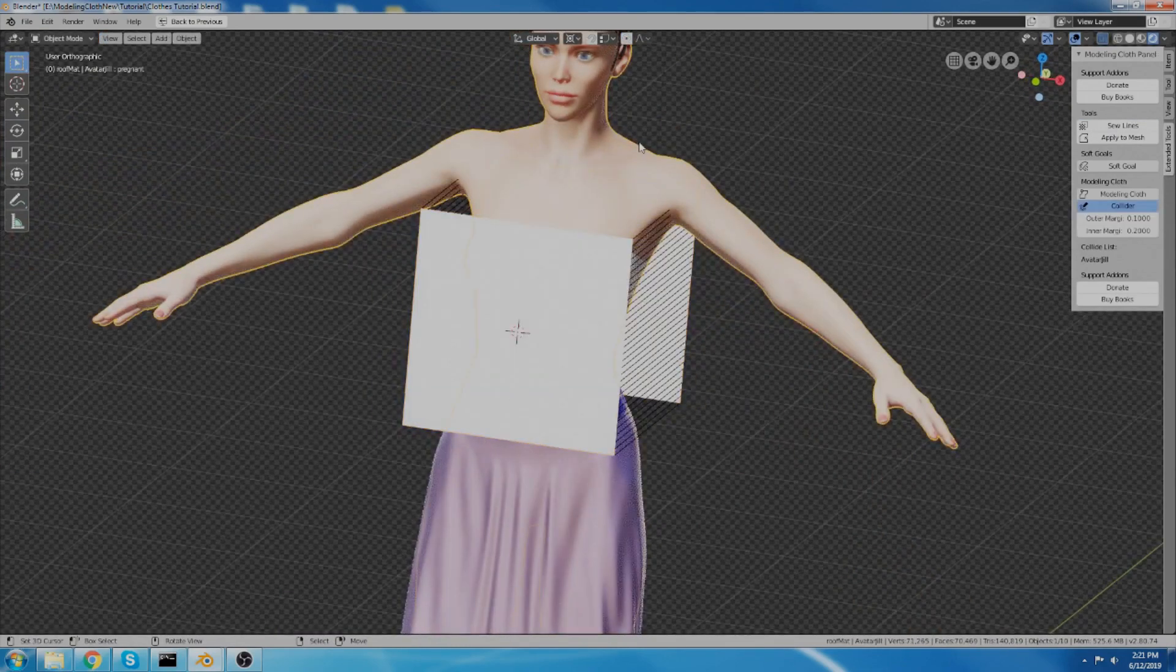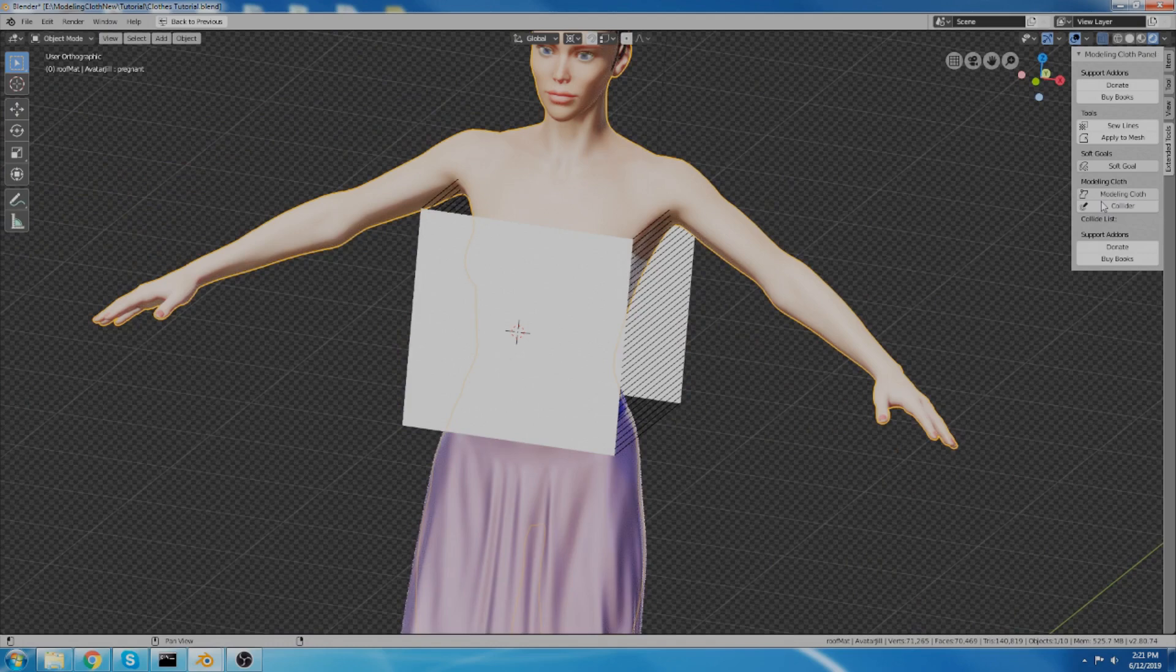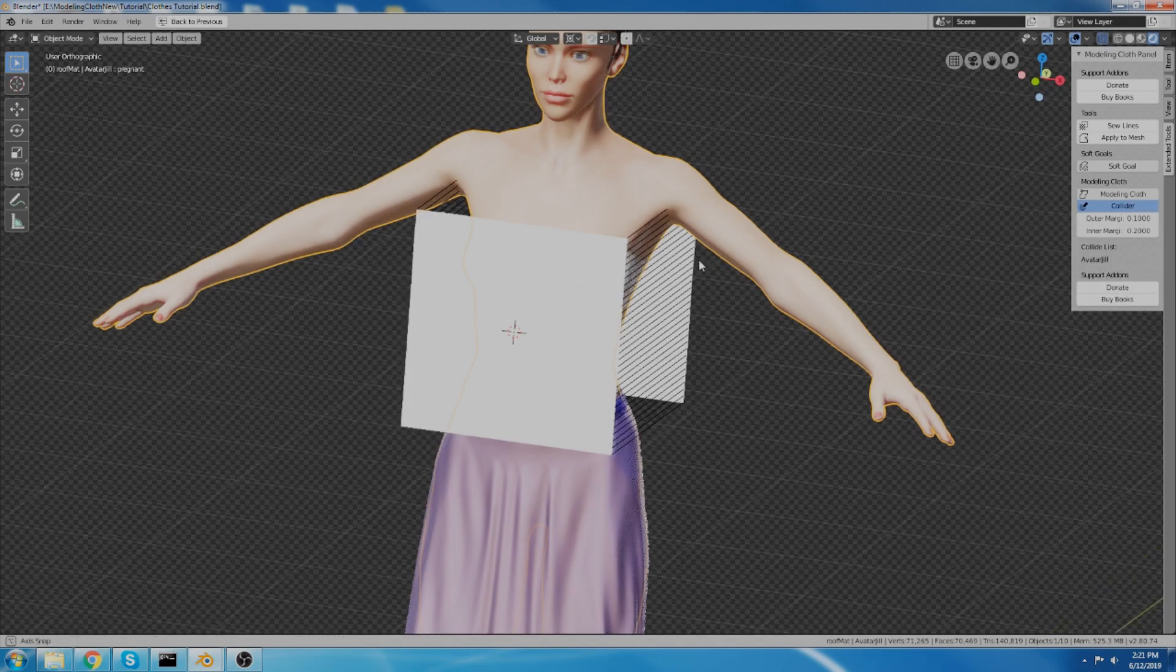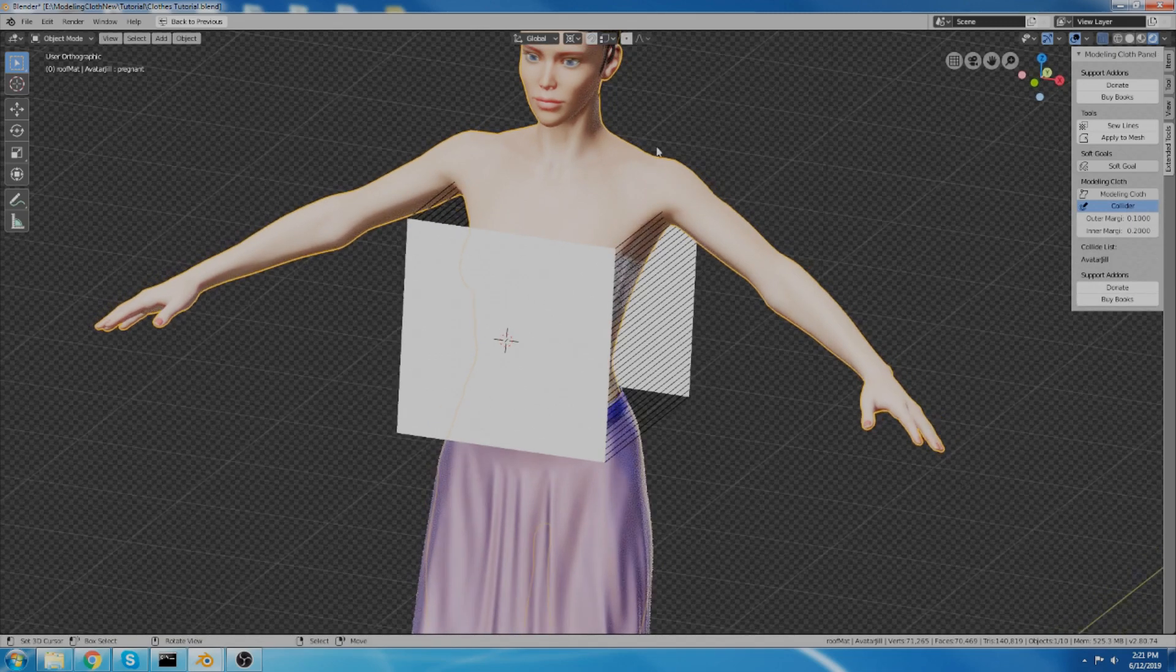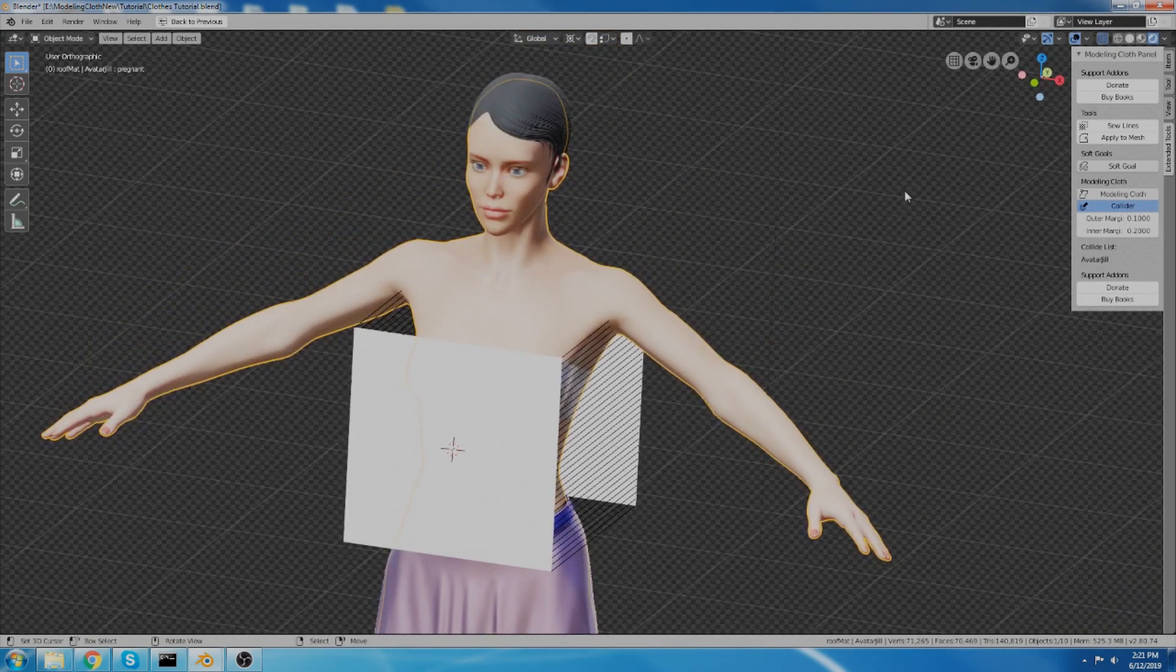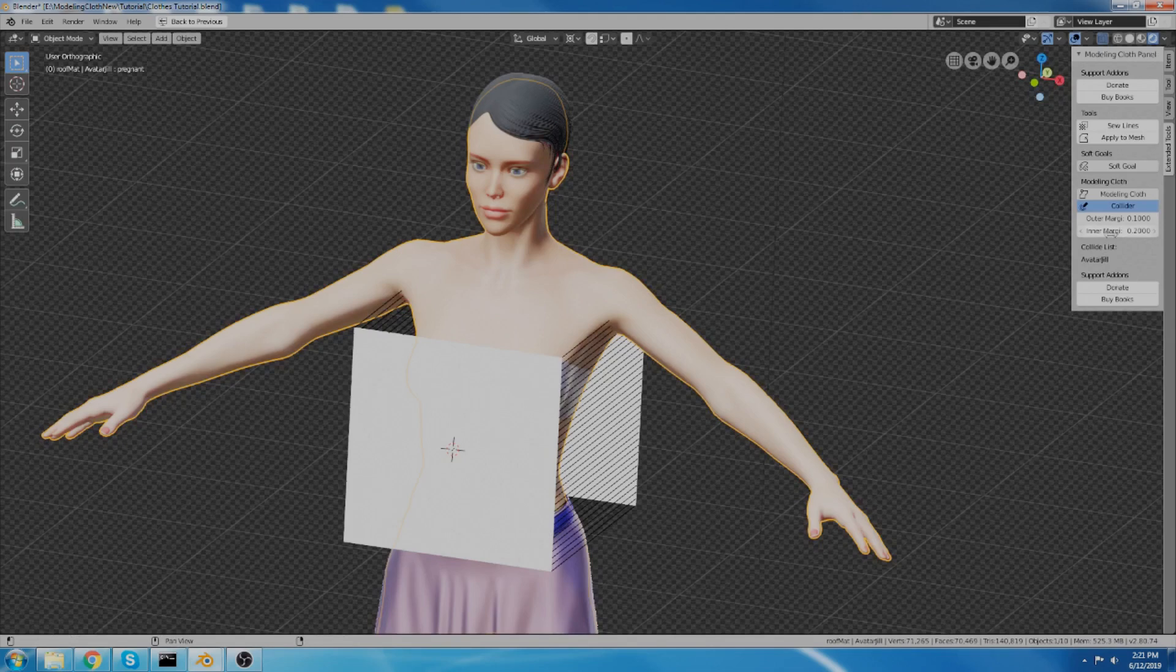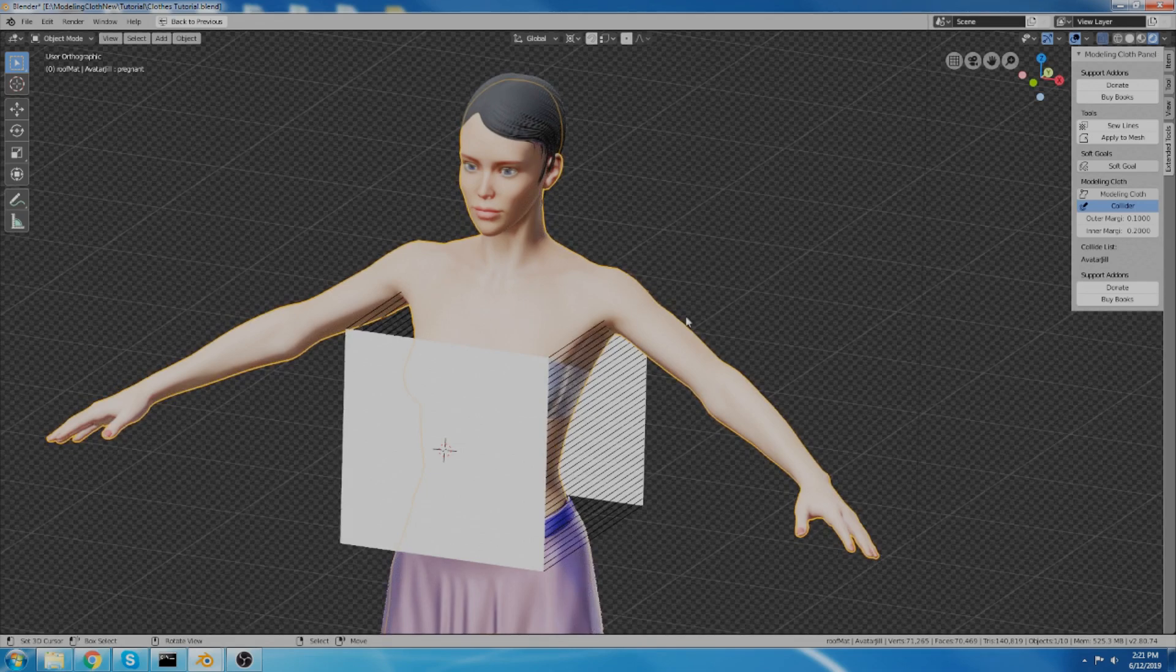And now I want to make sure that my avatar is actually a collider object. So if you've got modeling cloth installed, you'll have this extended tools panel. And you'll have the option to set a collider. So my avatar is set to collider. And I actually played around with the inner and outer margins a little bit to make this work.